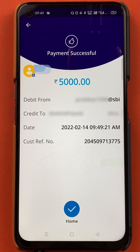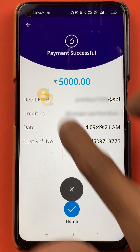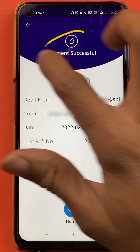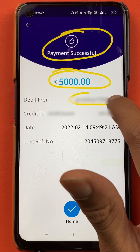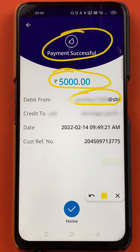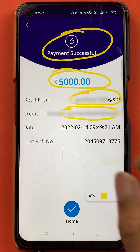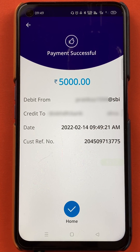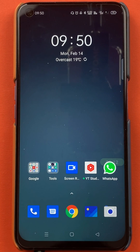The payment is successful and I have also received the bank message. On this page you can check the payment status — payment successful, 5000 rupees have been transferred. You can see the UPI ID from which the payment was debited and the person's UPI ID to whom the amount was transferred, along with the date, time, and reference number.